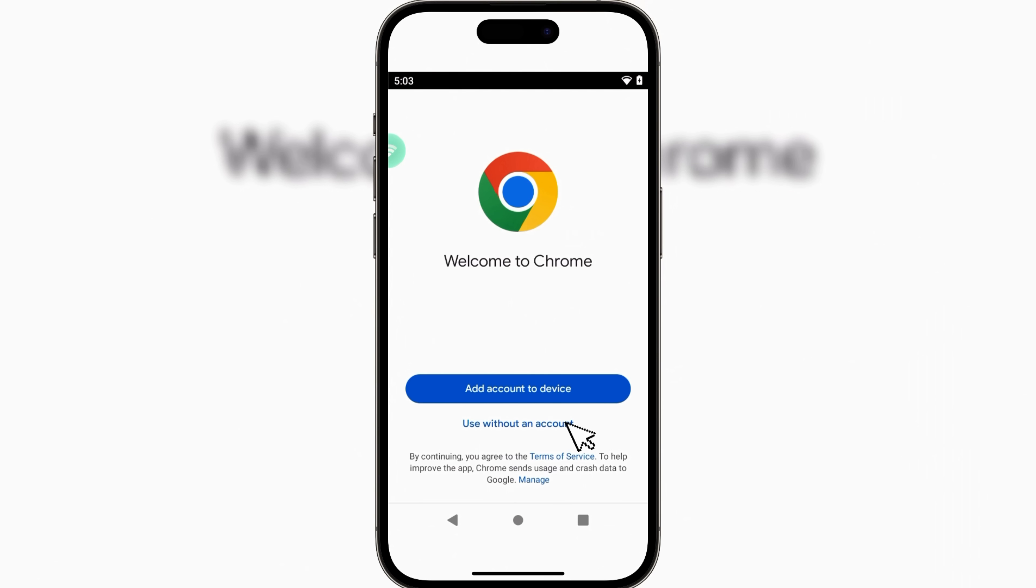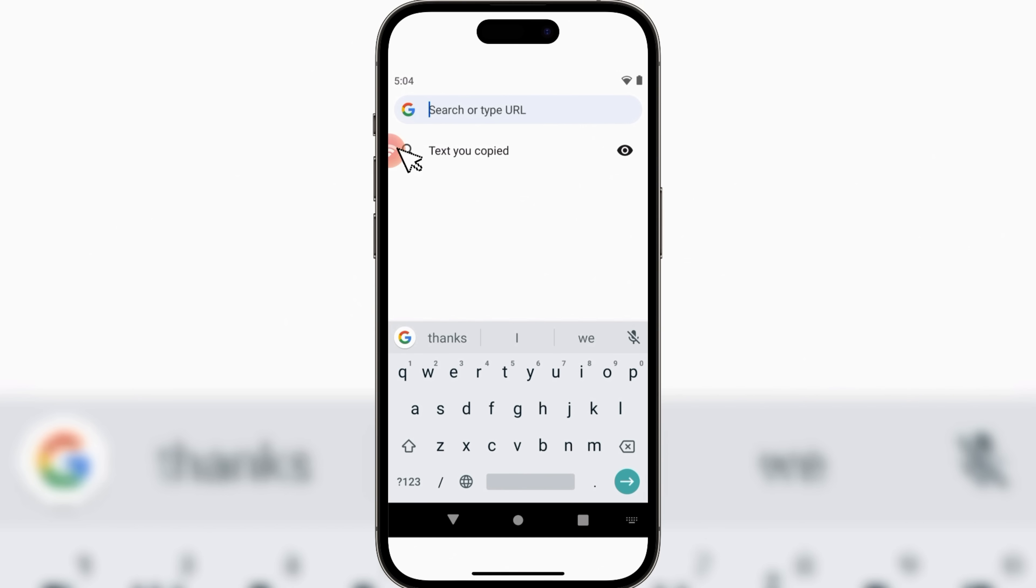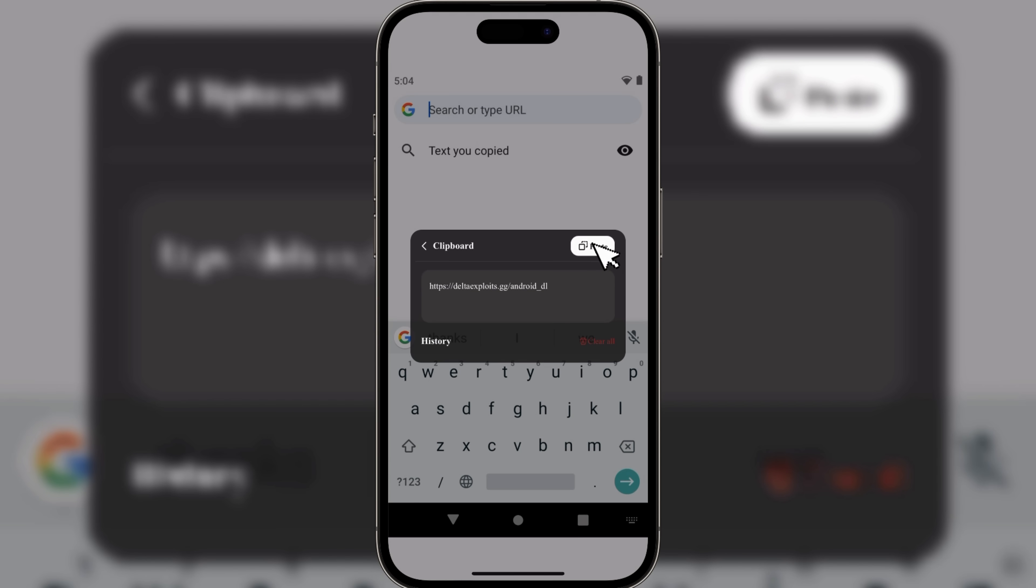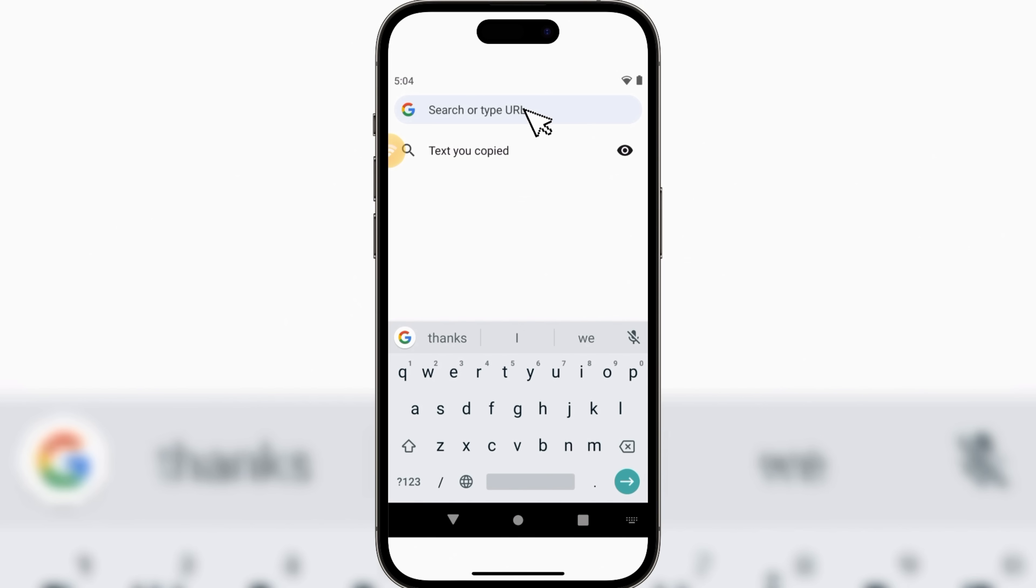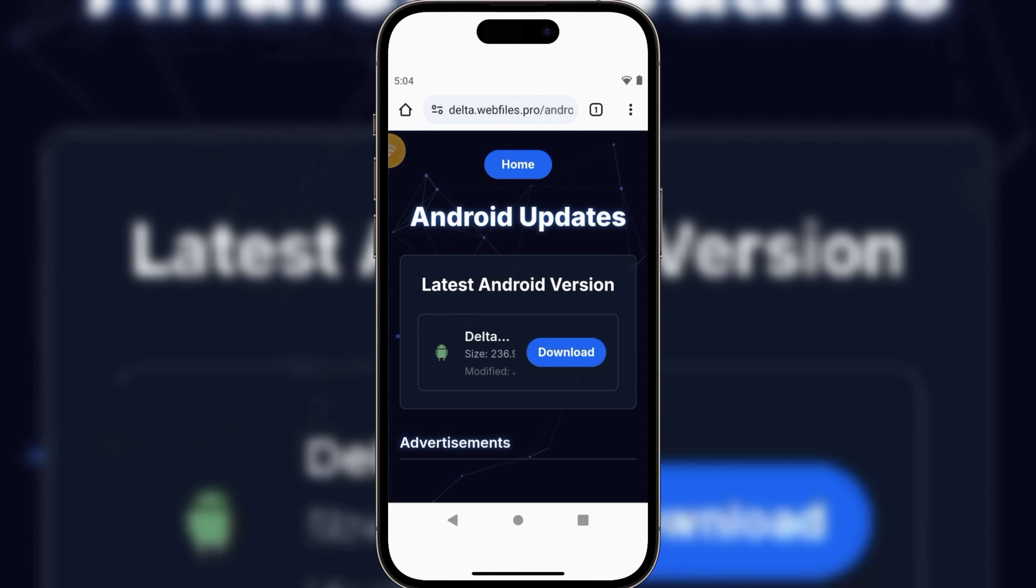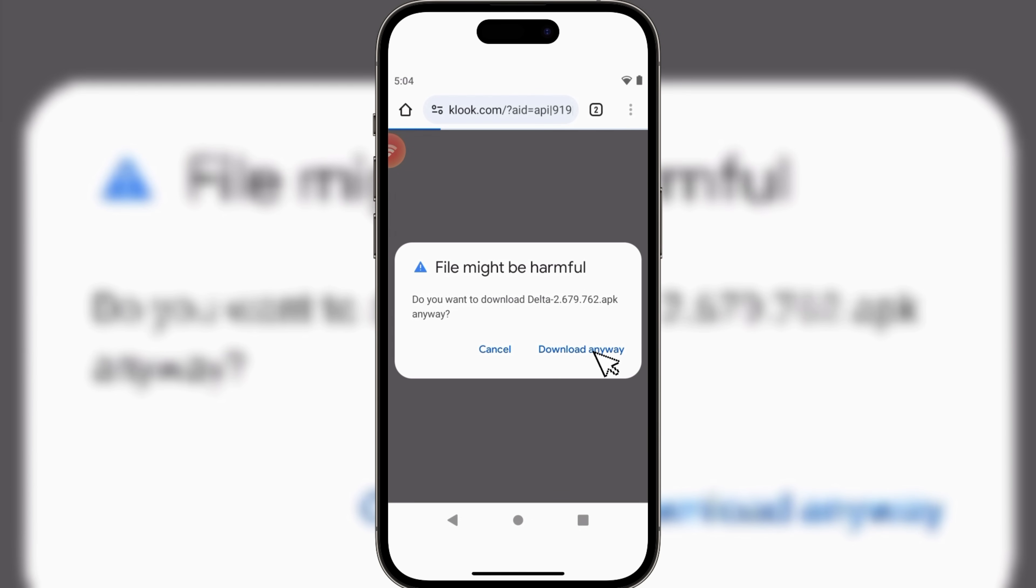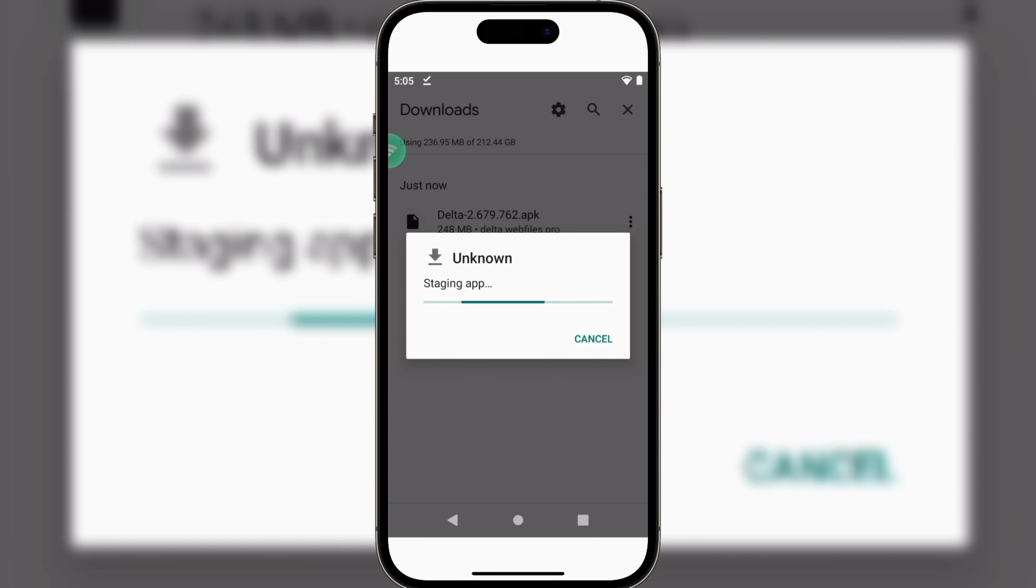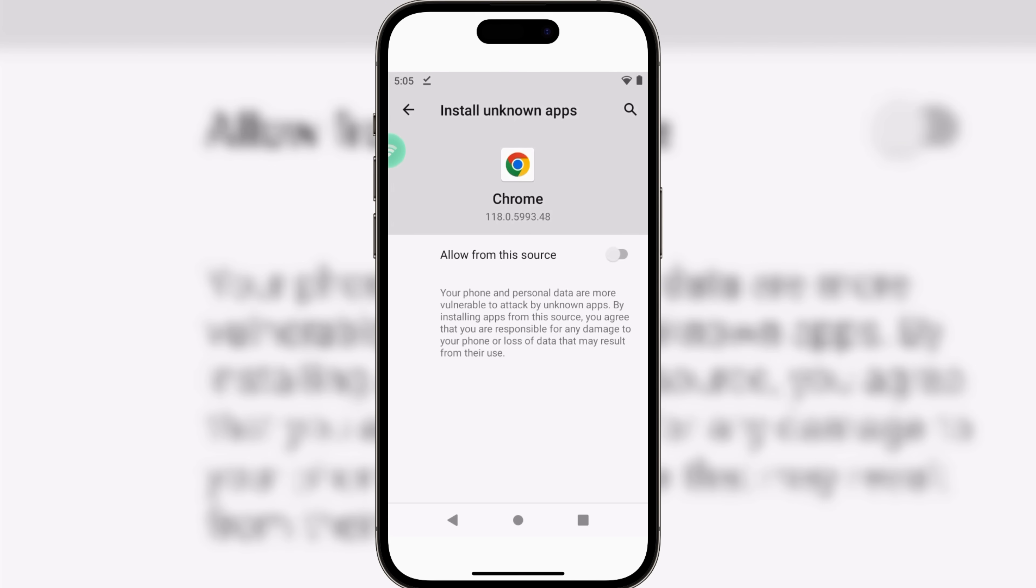Now copy the Delta Executor link from the link in the description, then open Browser, then hit on Floating Ball, then hit on Select Text, then paste the link into the search bar. Once it's downloaded, now simply install the Delta Executor.